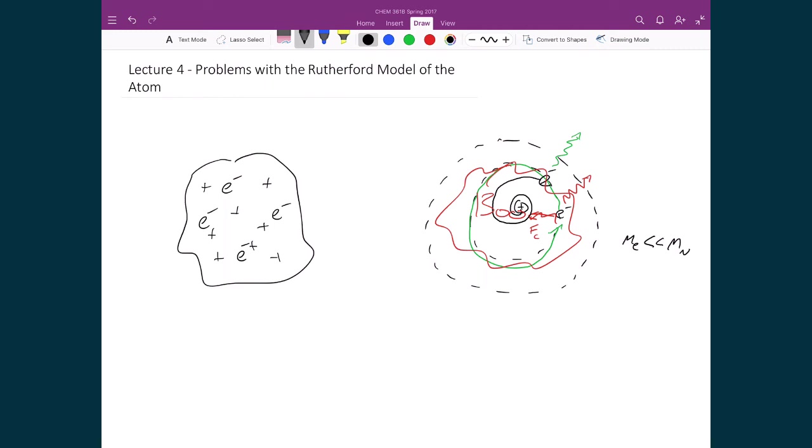And so for these reasons, the Rutherford model of the atom was incomplete in terms of describing what was actually measured in reality.